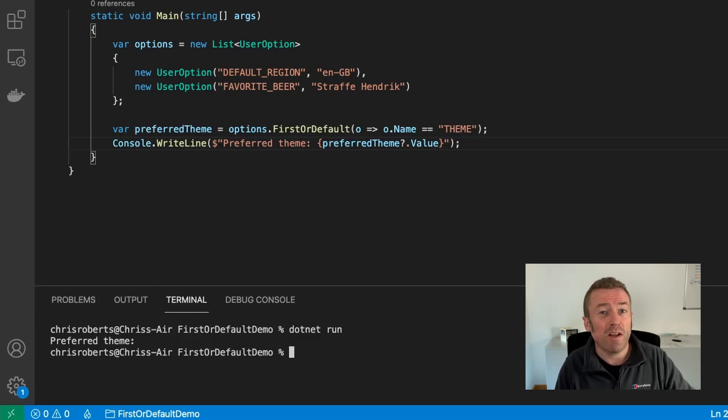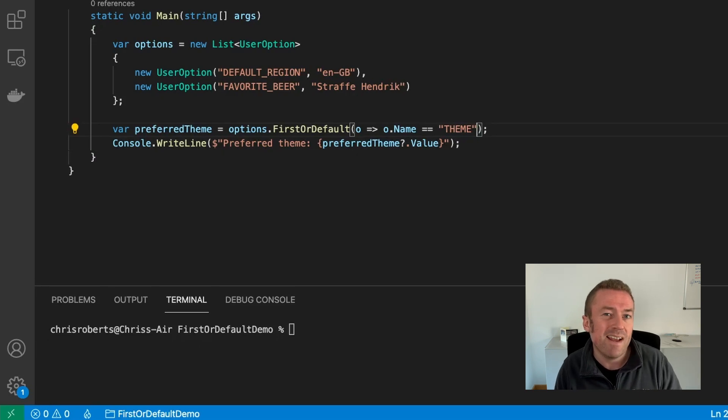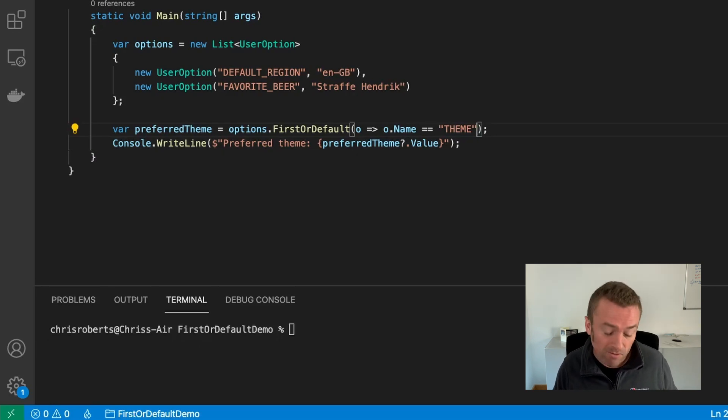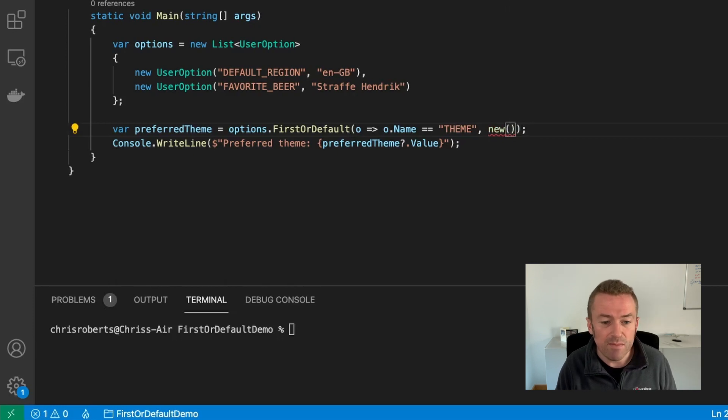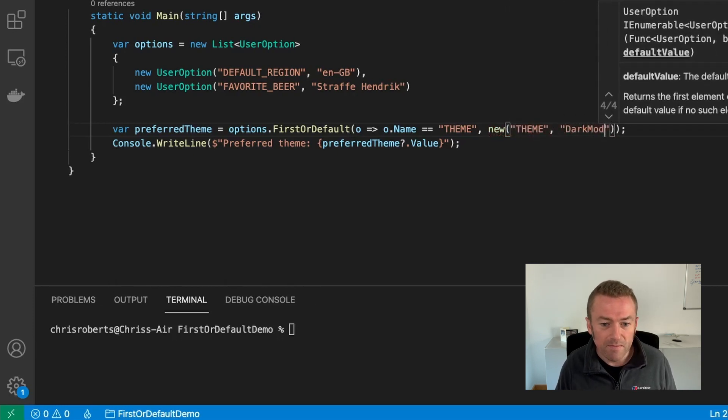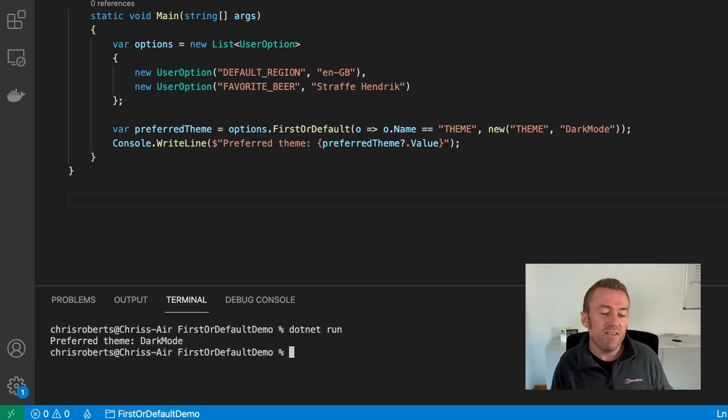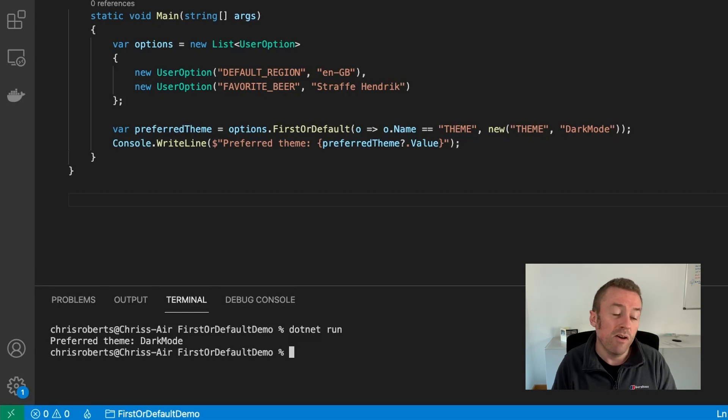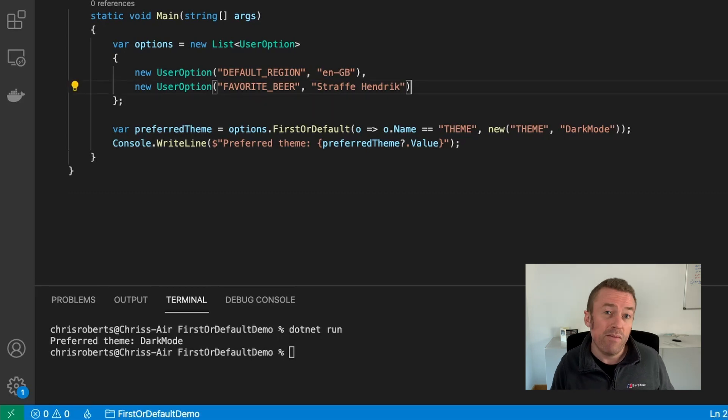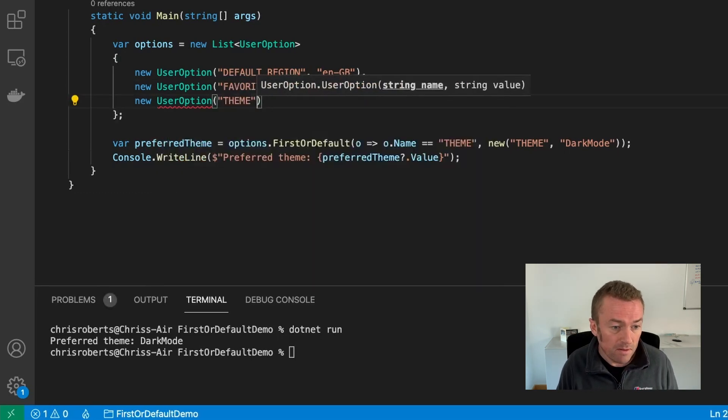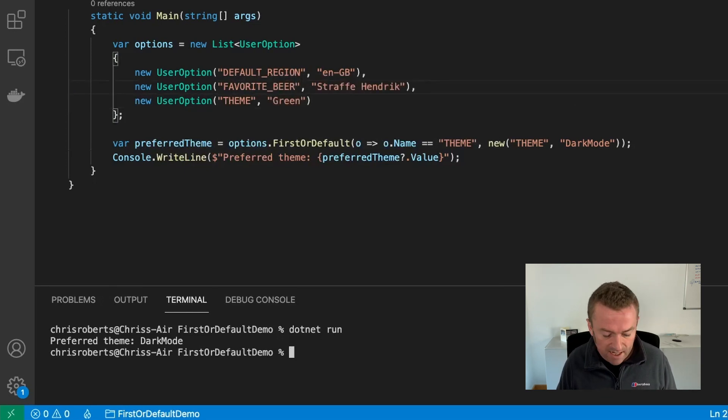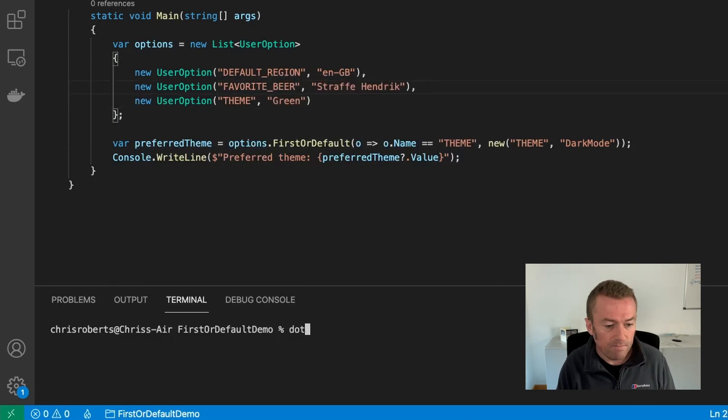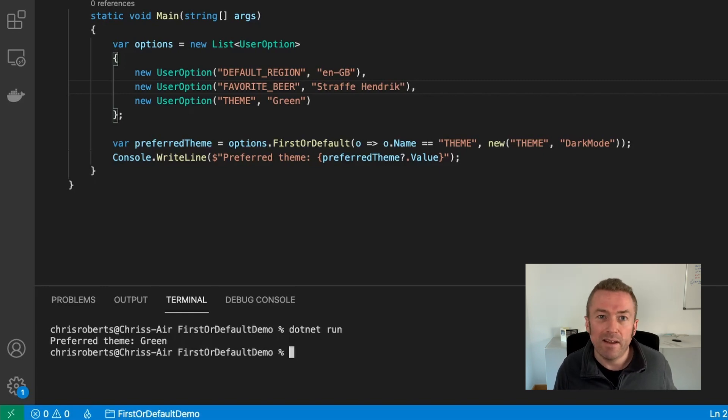However, now with .NET 6, we can specify what we want the default value to come back as. So now we just need to pass a second parameter into our FirstOrDefault call. And this is going to be an item with a name theme. And we'll set the value to dark mode. Now, if we run this again, we'll see that even though the theme item isn't in our user option list, FirstOrDefault has returned dark mode as a theme for us because this is the default we specified. Now, if we go back into our list and add the user option and set it to green and run this again, we'll see that LINQ has ignored the default value and returned the item in our list.